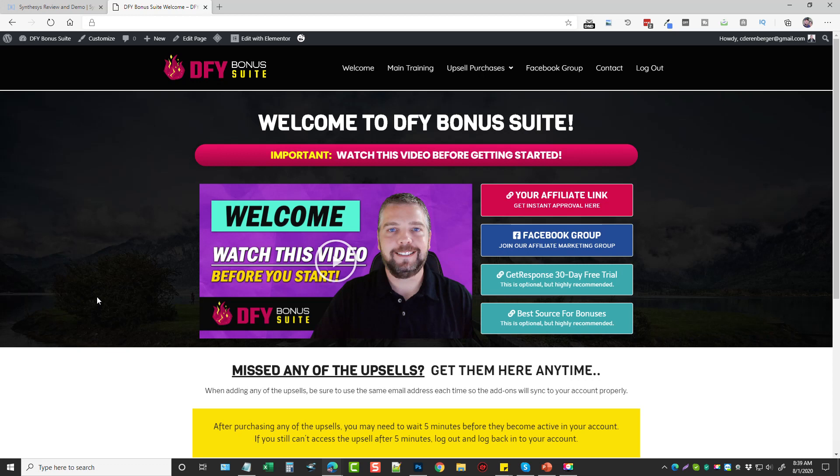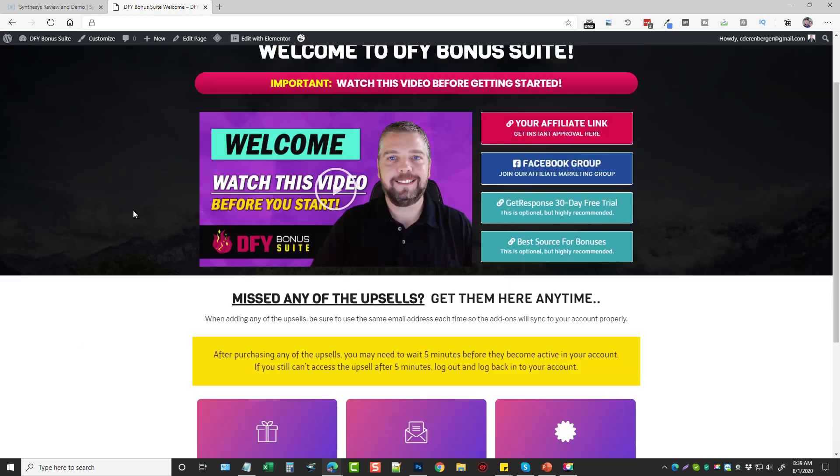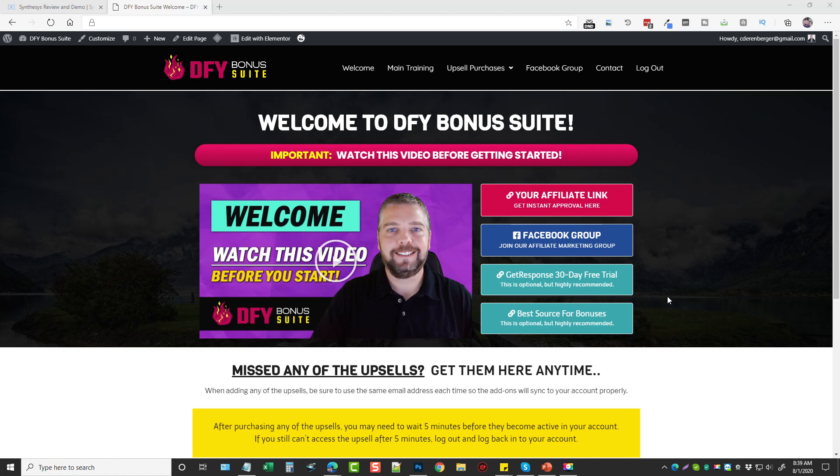Here we are in the members area and I have a little welcome video here that you guys should probably watch before you start. And then over here are some important links where you can grab your affiliate link after you purchase it, get 100% approval to promote DFY Bonus Suite, you can join our Facebook group here of about 3,000 members right now. And then here's also two special deals that you guys can take advantage of. These are services you can use to really help with your online affiliate marketing, which is an autoresponder and GetResponse. You can get a 30-day free trial through this link and this here is one of my best sources that I use for getting bonuses.